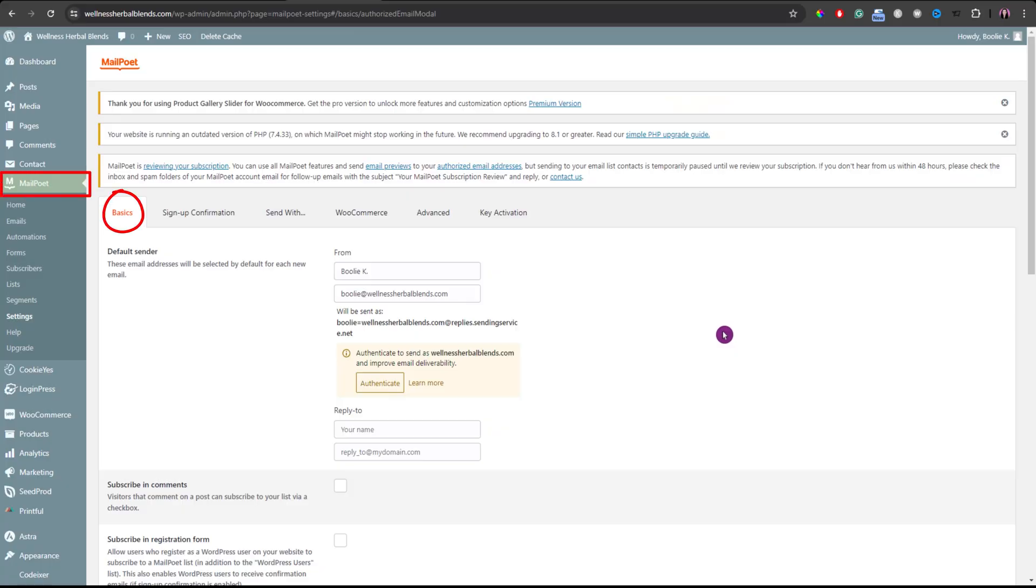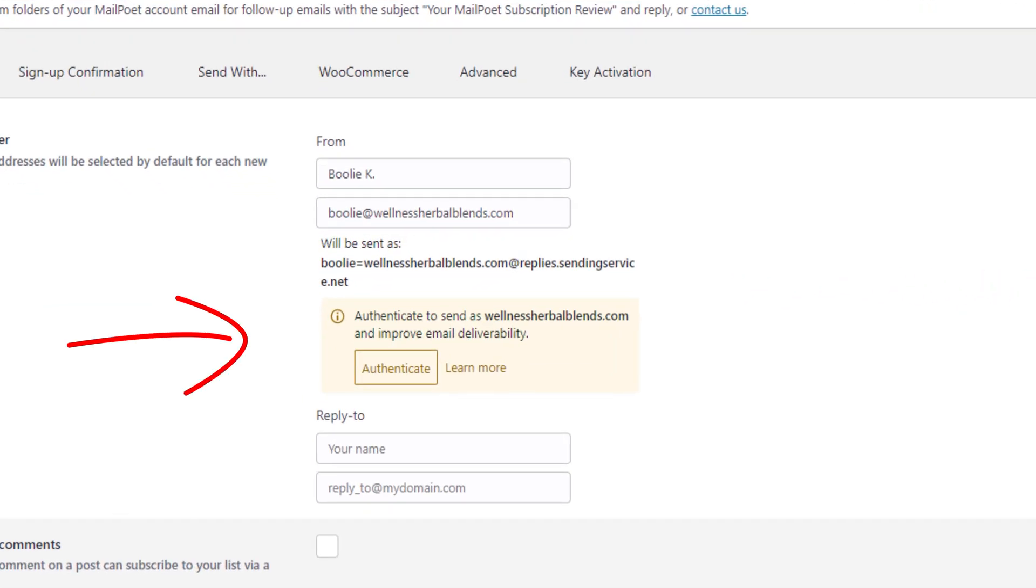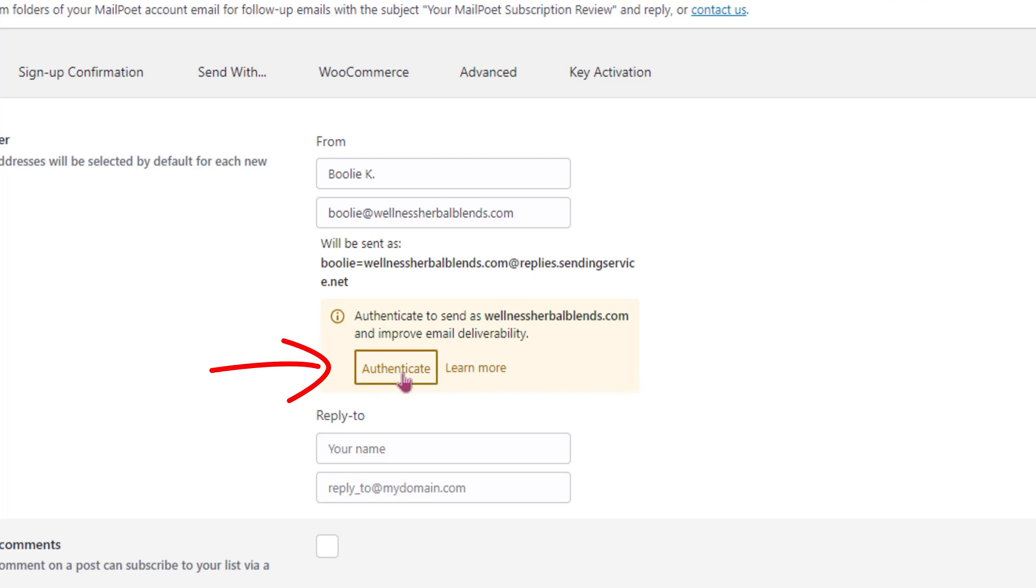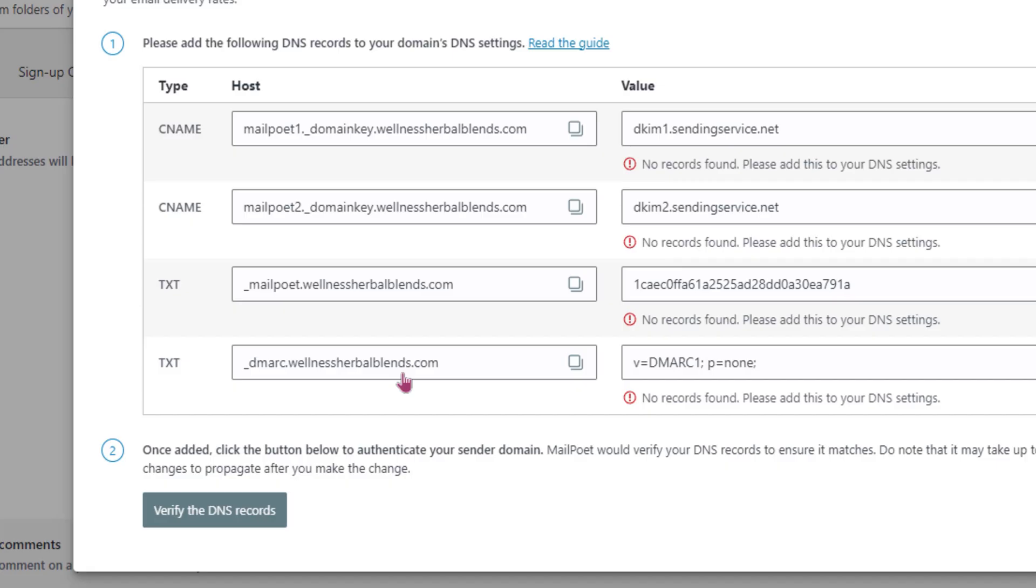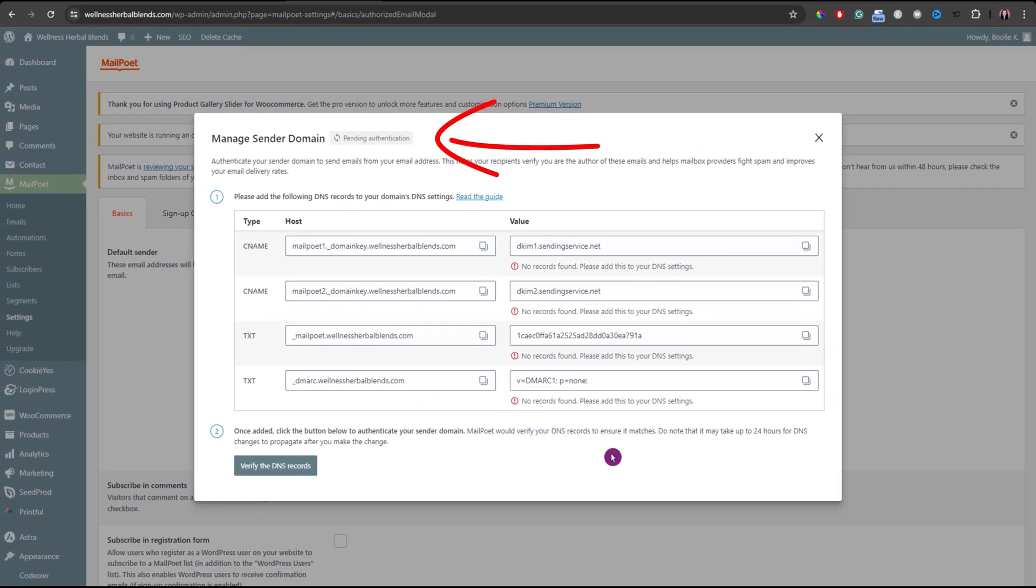All right, let's go to the MailPoet settings in your WordPress website. You probably already have this message, so click the authenticate button here. We are going to add the following DNS records to your domain's DNS settings.